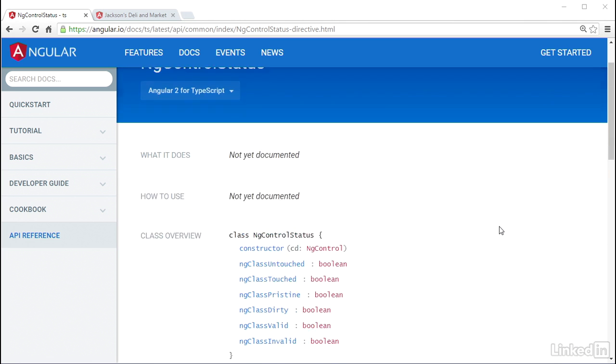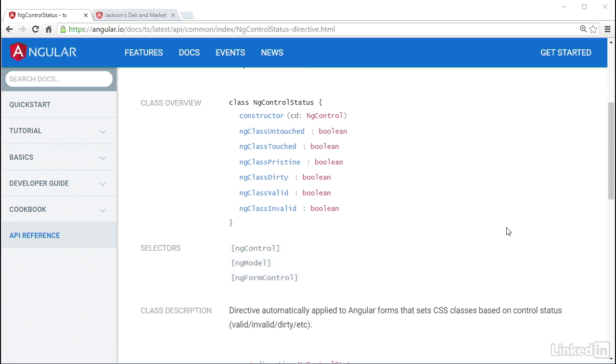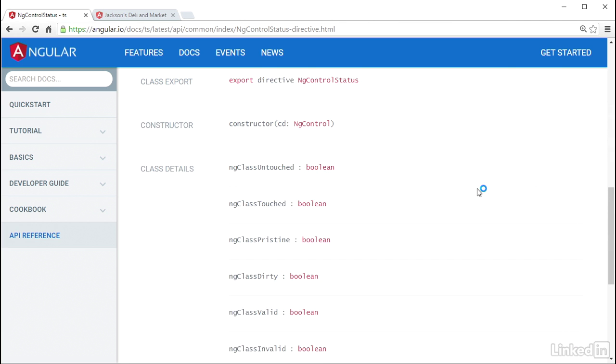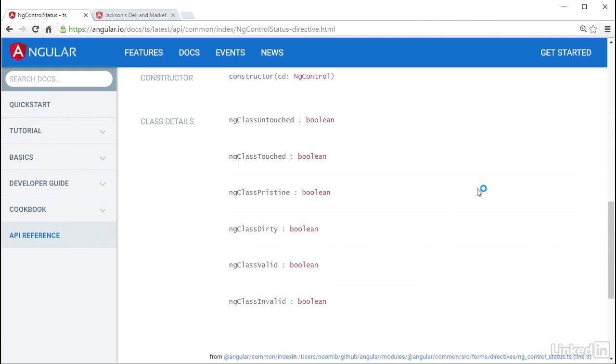This directive has a selector of the ng-control attribute. It's a built-in directive that is made available throughout the platform without needing to declare it. So it is automatically getting used anytime you use the ng-control attribute on your elements. There are two pairs of CSS classes the ng-control-status sets that are designed to represent field changes.